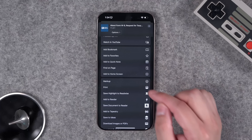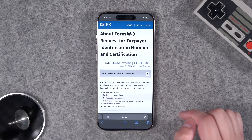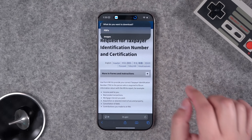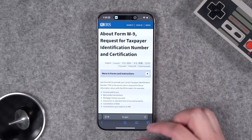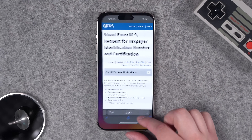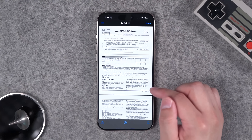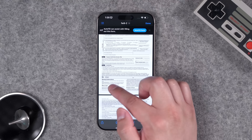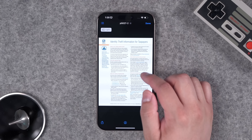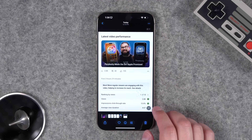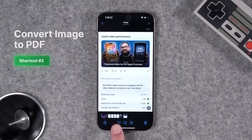This works great with PDFs too. Here I am on the IRS website — maybe there's a bunch of forms I want to download quickly. I go to Download Images or PDFs, tap PDFs, and it finds any PDF on the page and saves it to my downloads folder. You can see those PDFs are downloaded — there's that W9 form and any other PDFs that were on the page.